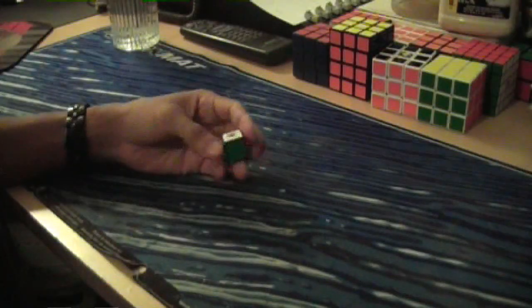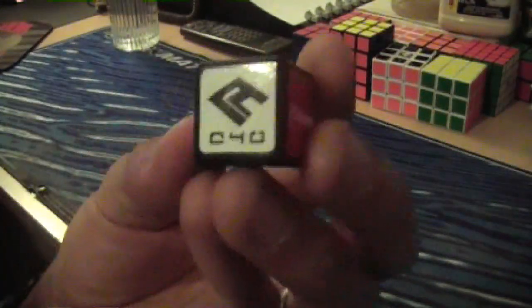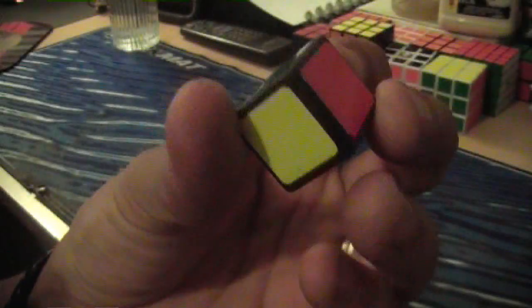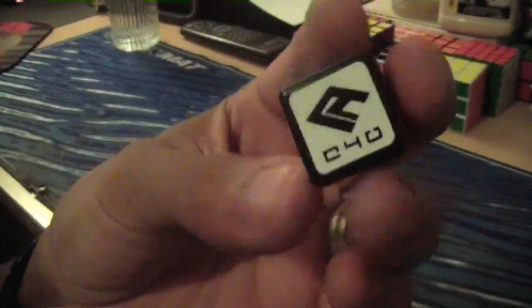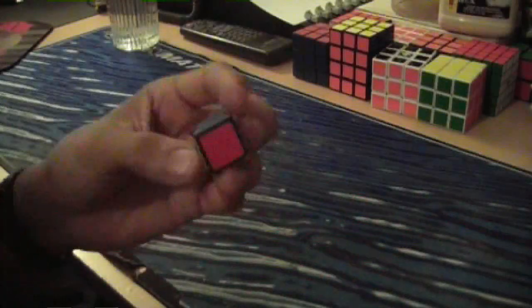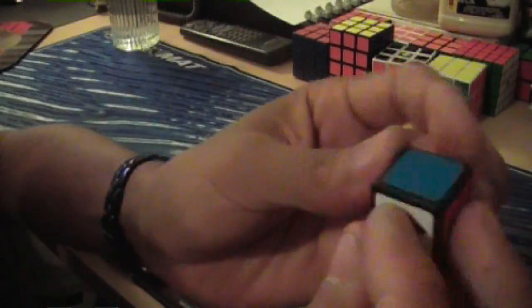Hey guys, so I received my Cube4U 1x1x1 in the mail today and it's actually really good. It turns extremely well.